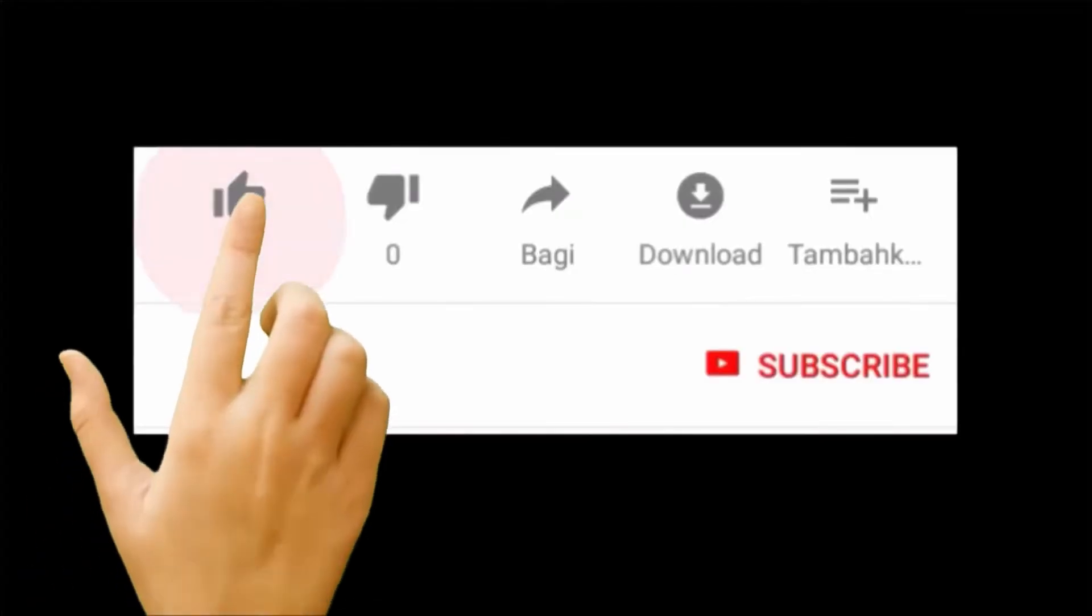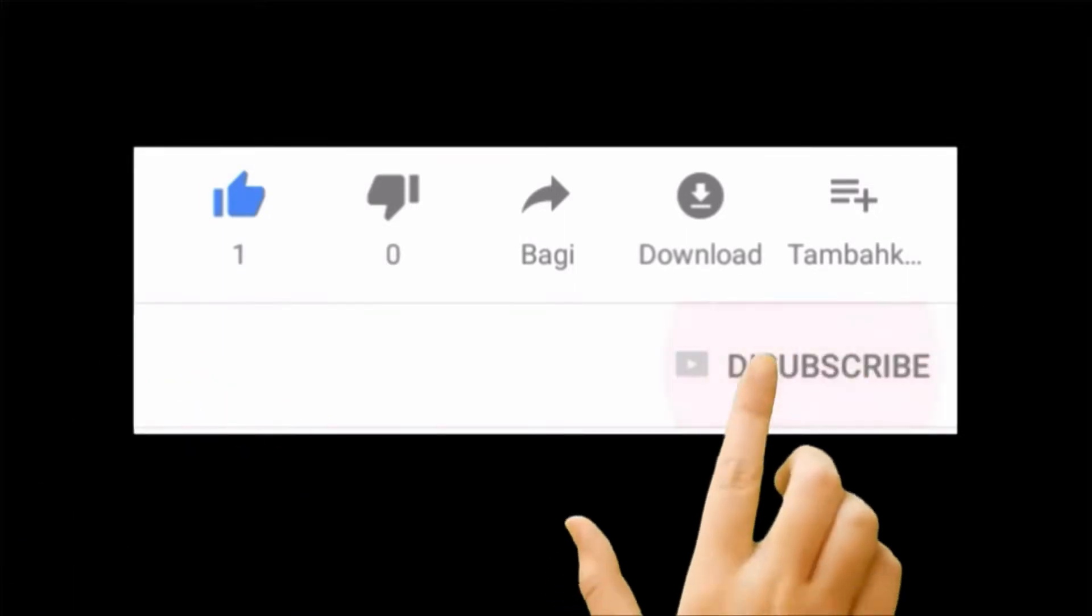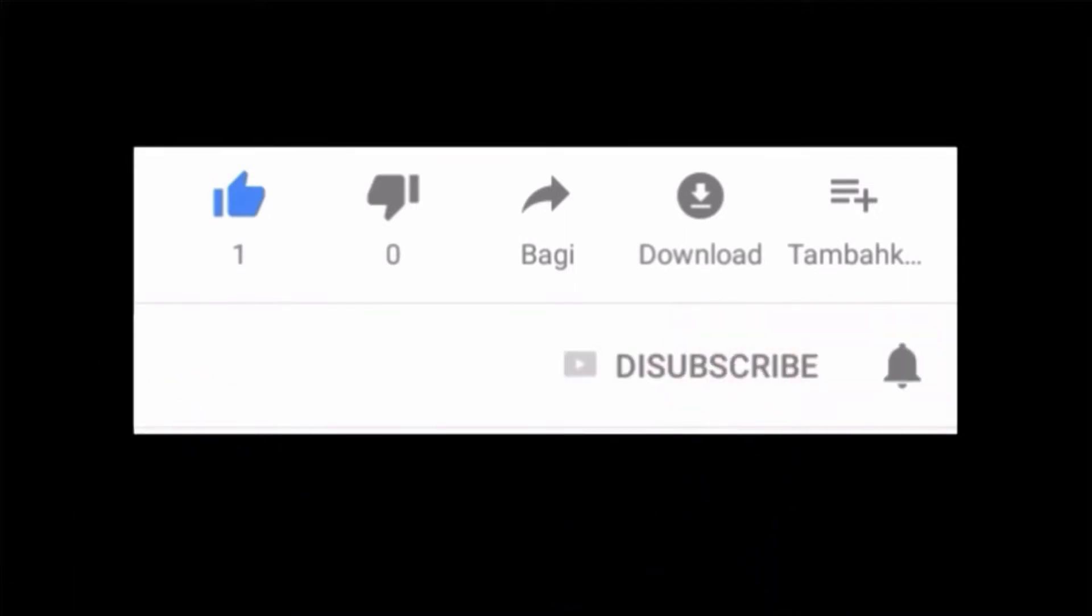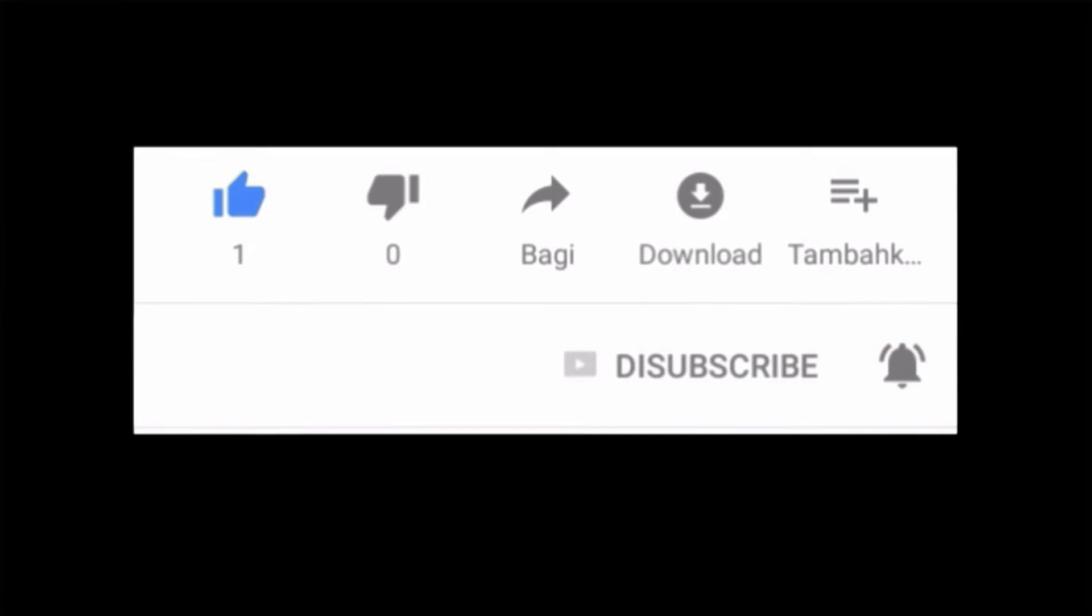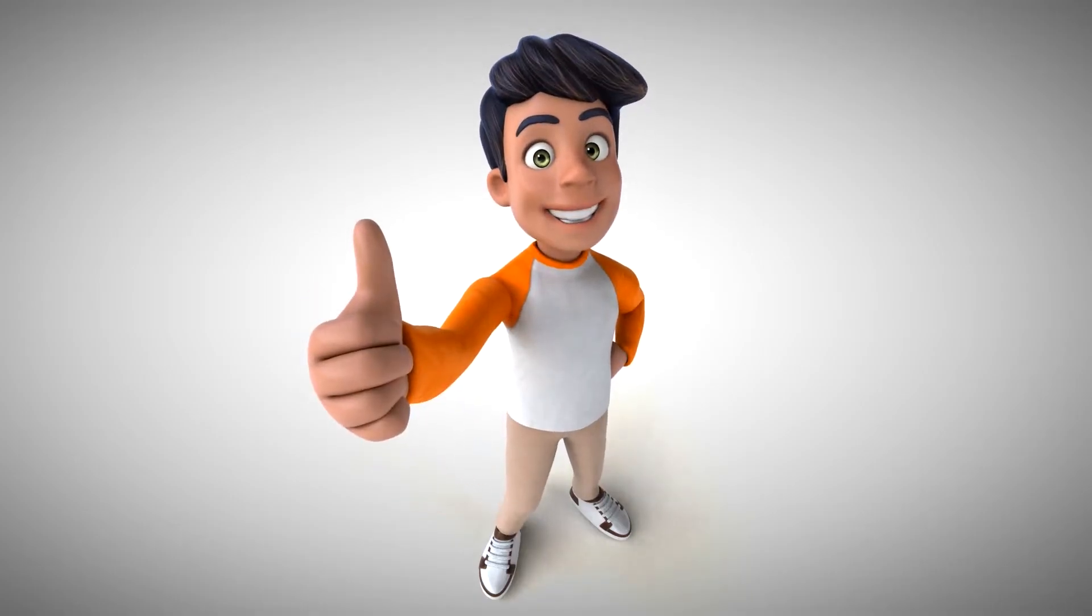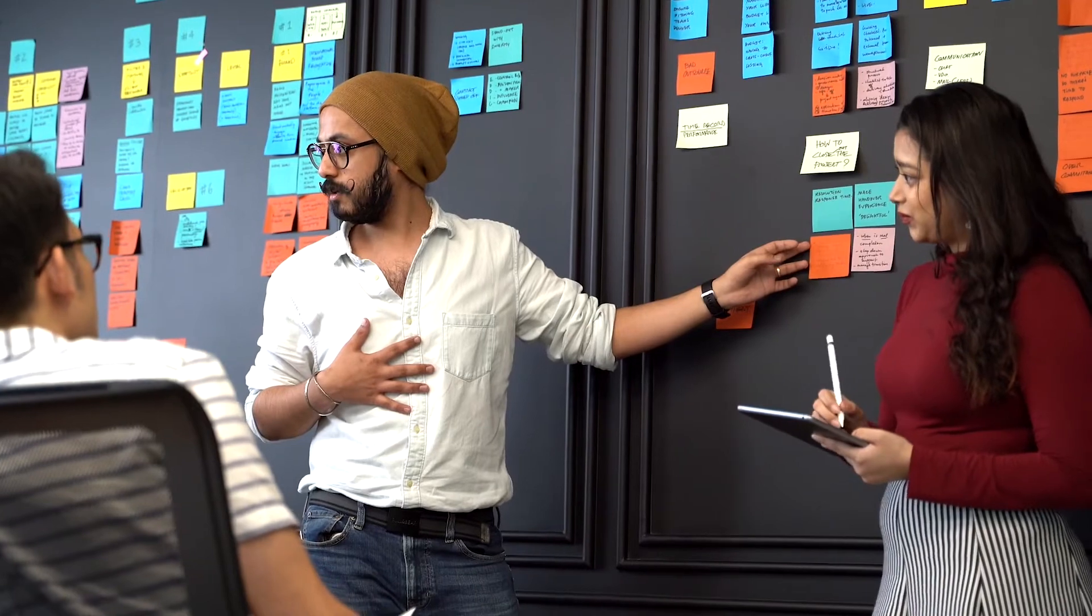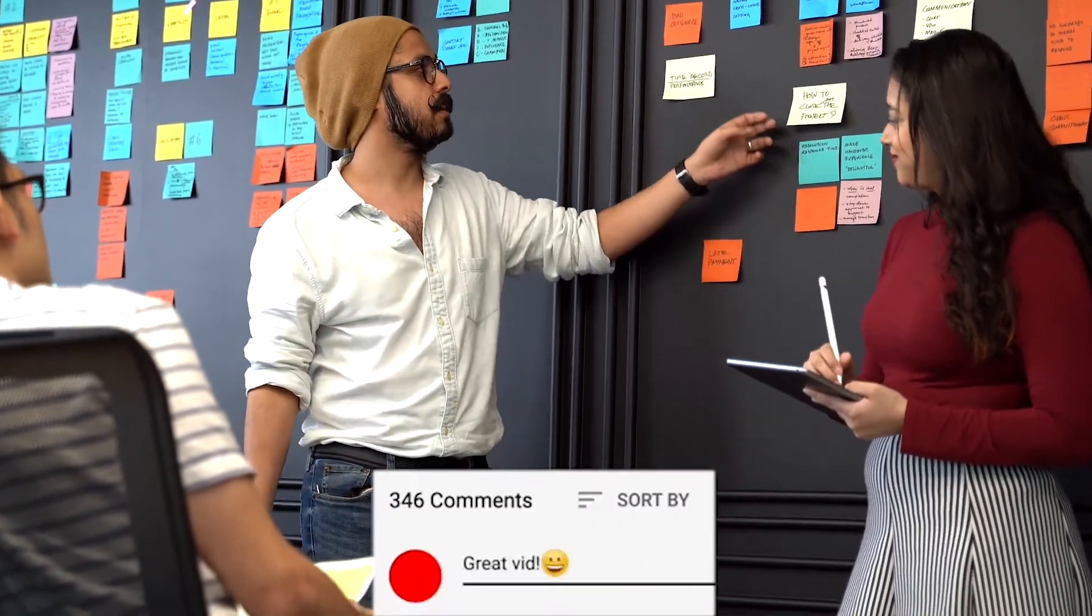Before starting the video, if you have not subscribed to our channel yet, then first subscribe and press the bell icon so that you will get updates on our new videos. Also give a big thumbs up to the video. If you have any questions, then do tell me in the comment box below.